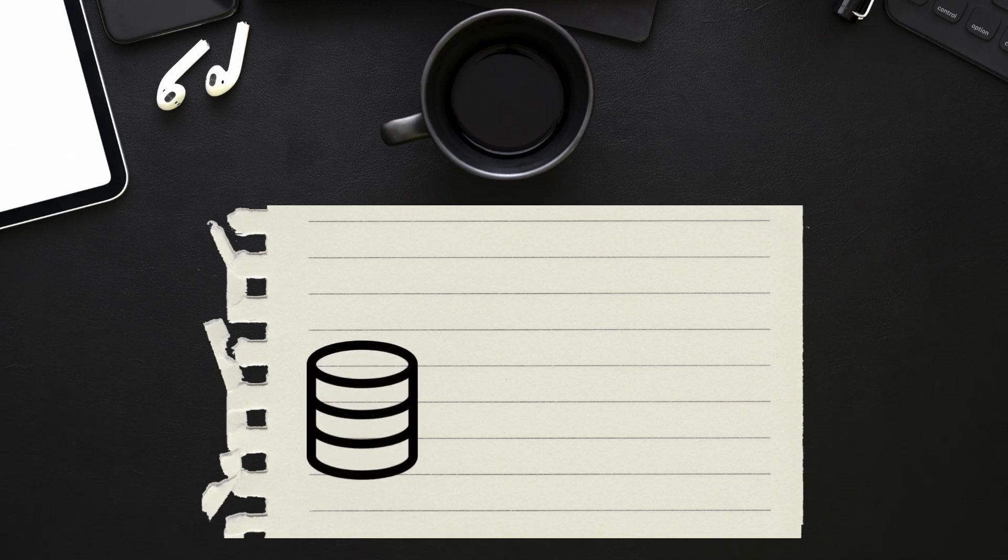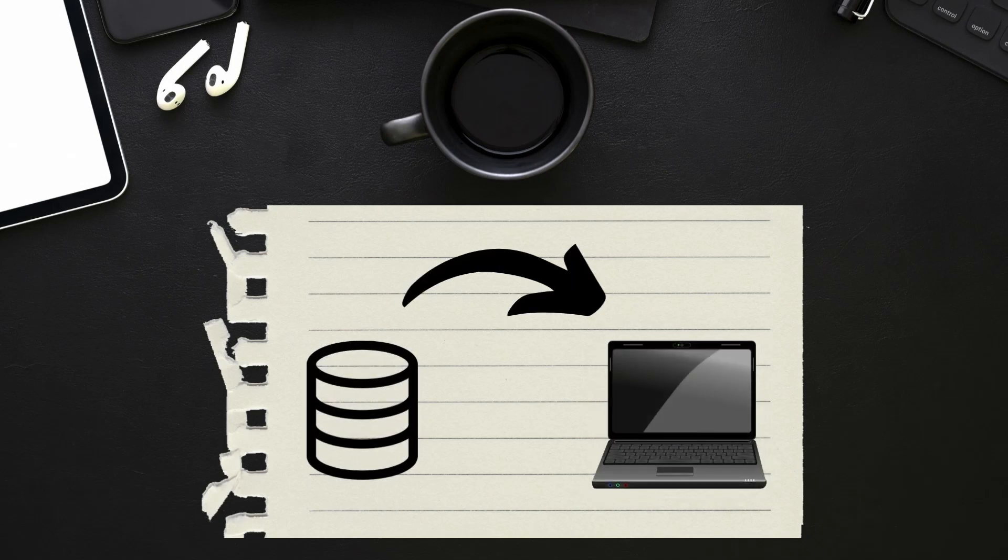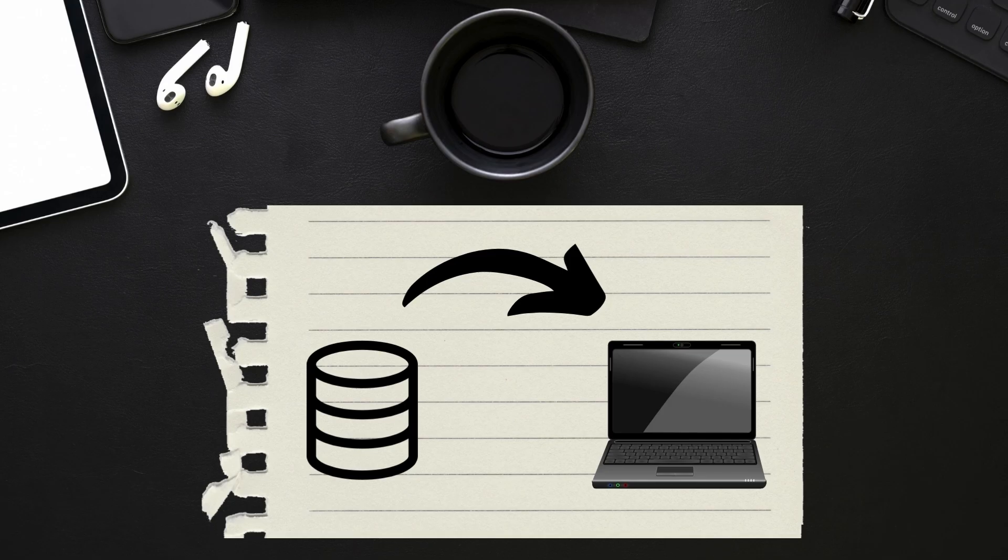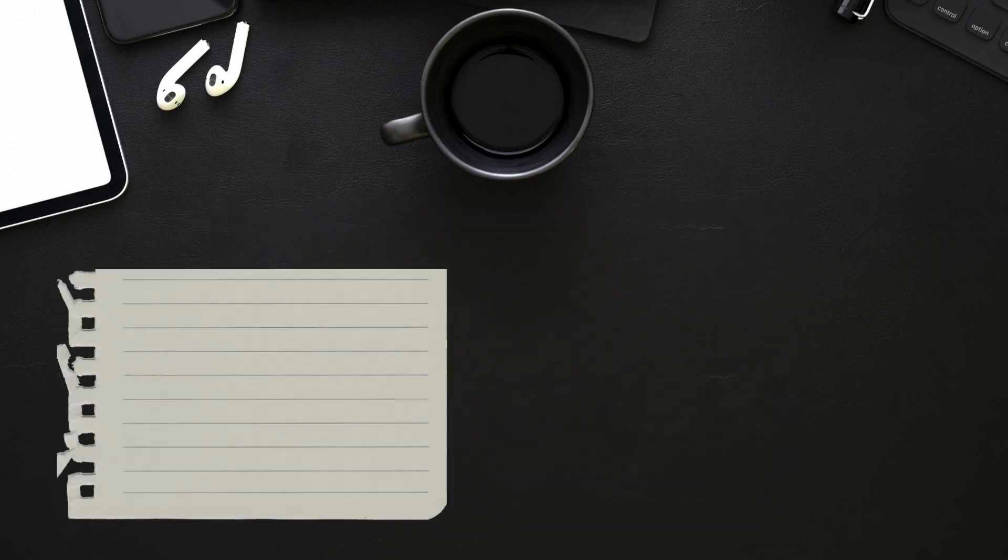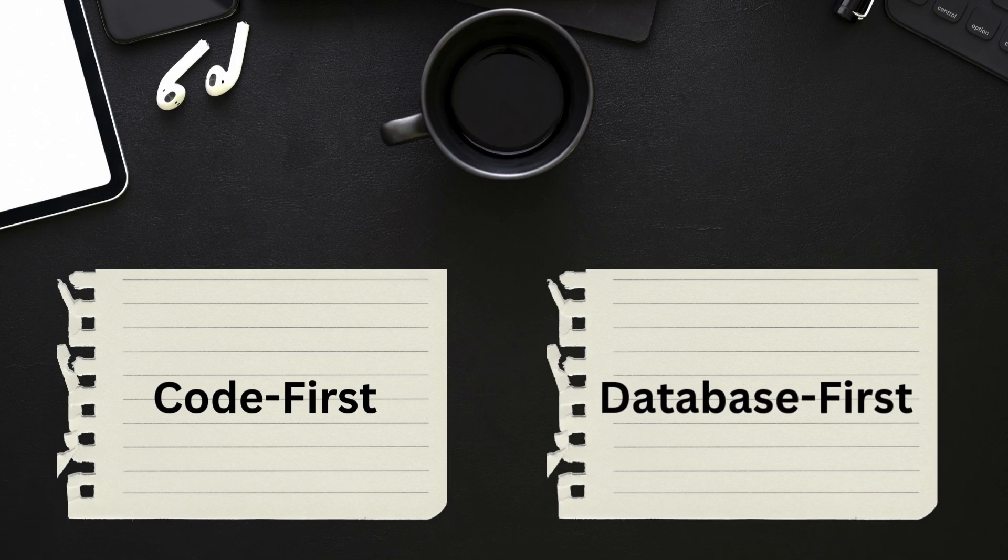Want to learn how to integrate databases into your .NET projects? In this video we'll break down the two main approaches in Entity Framework Core, Code First and Database First.